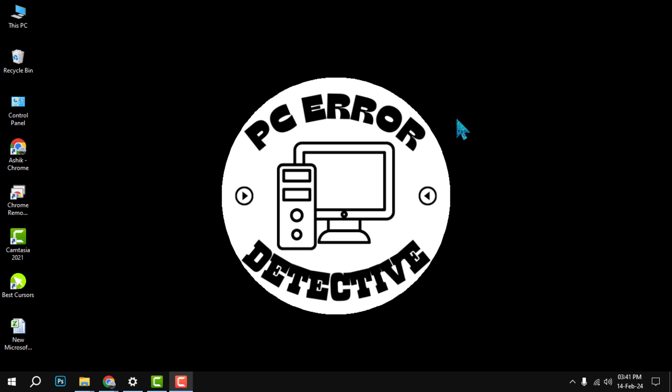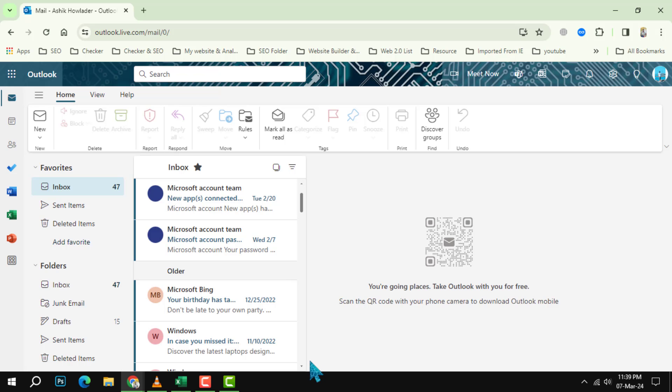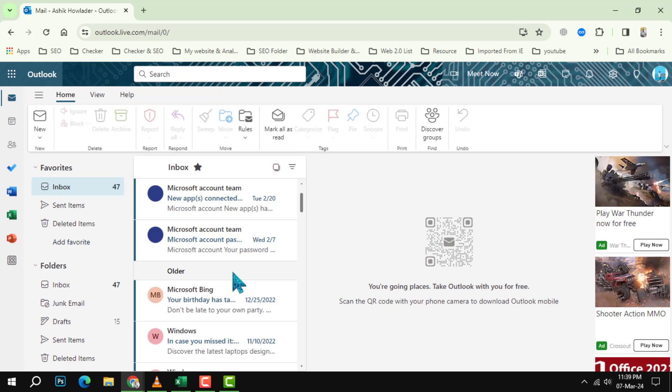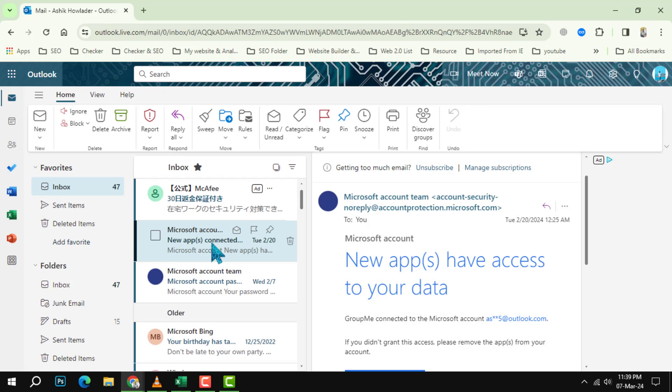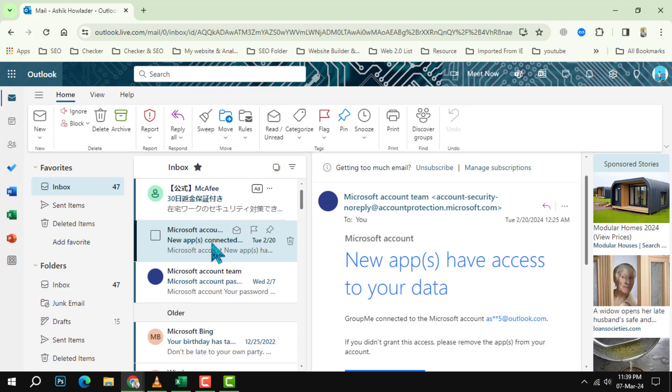Step 1: Open the email that you want to print. You can do this by clicking on the email in your inbox or searching for it using the search bar at the top.